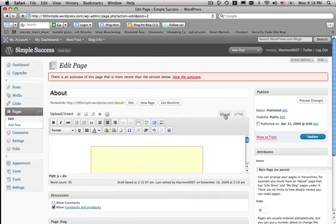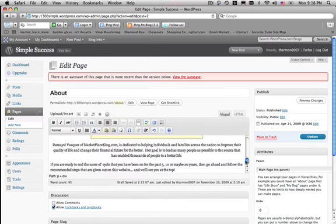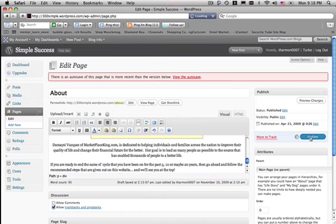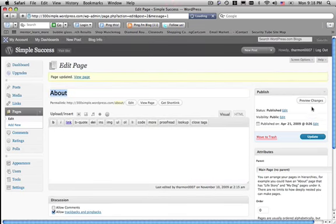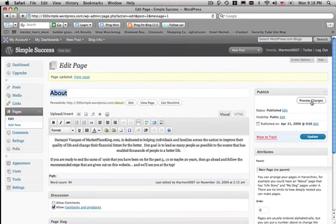Now click over to visual. And now it's centered in the middle of the page. Okay. Now click update. Then hit preview changes.